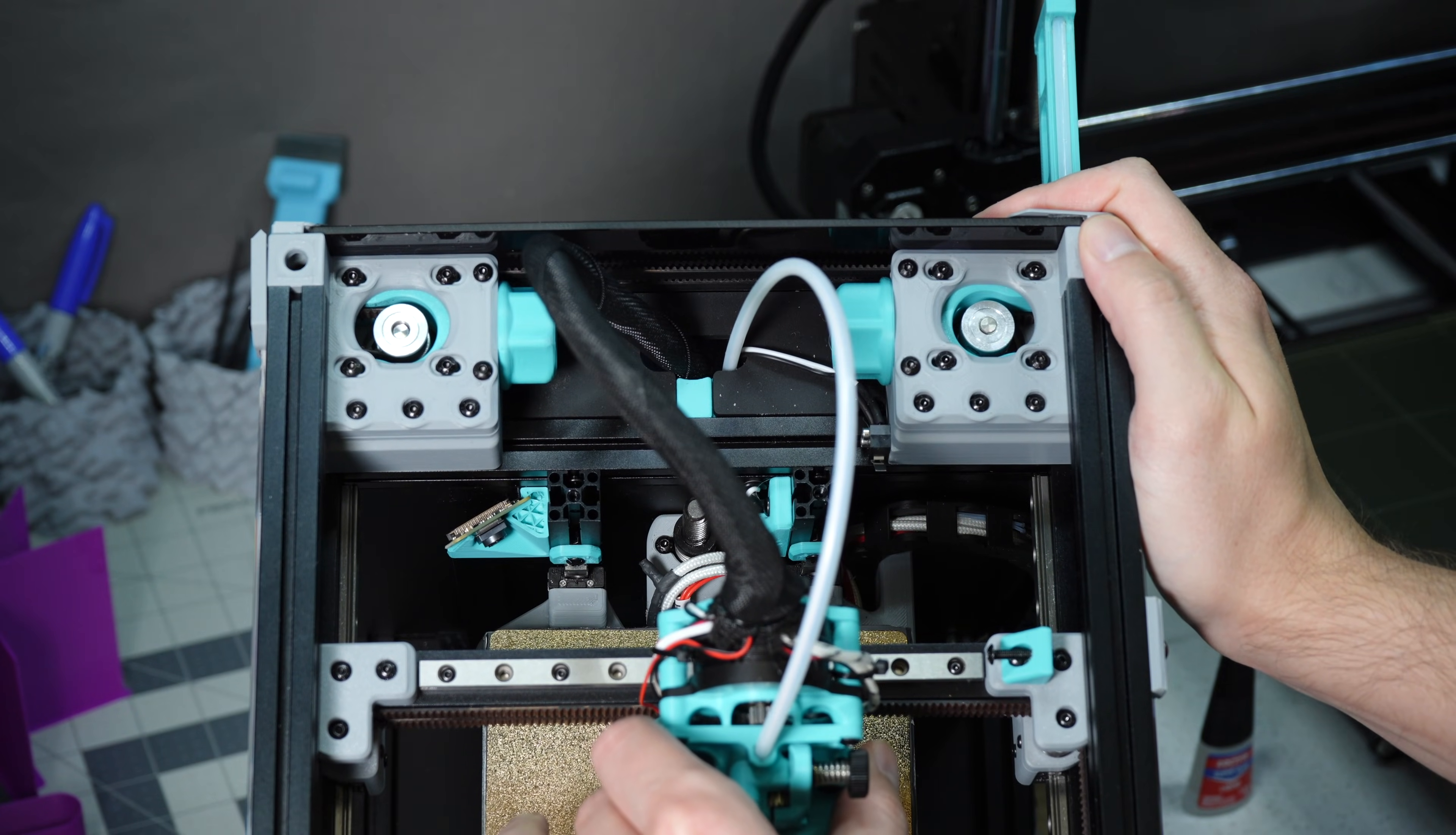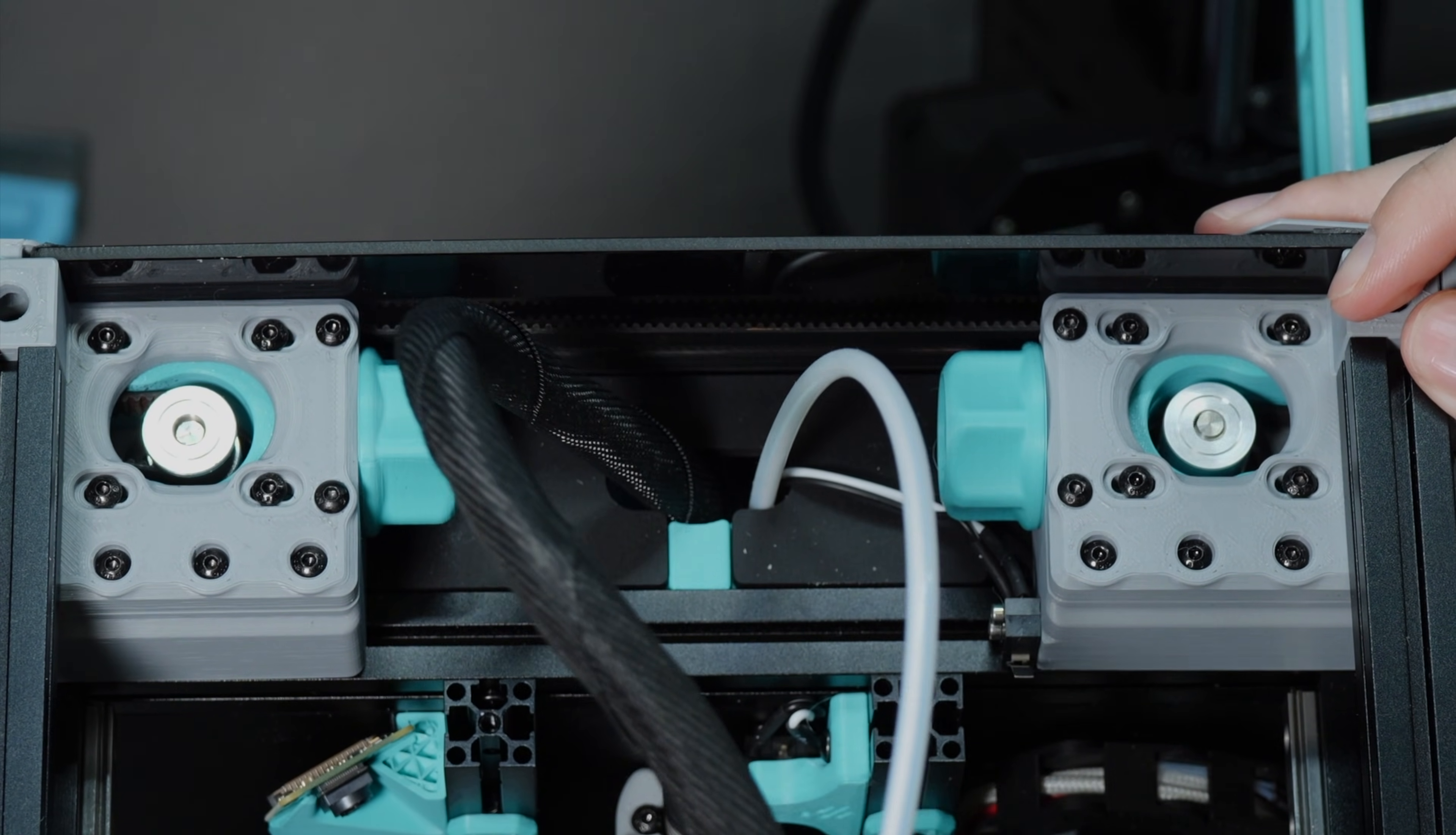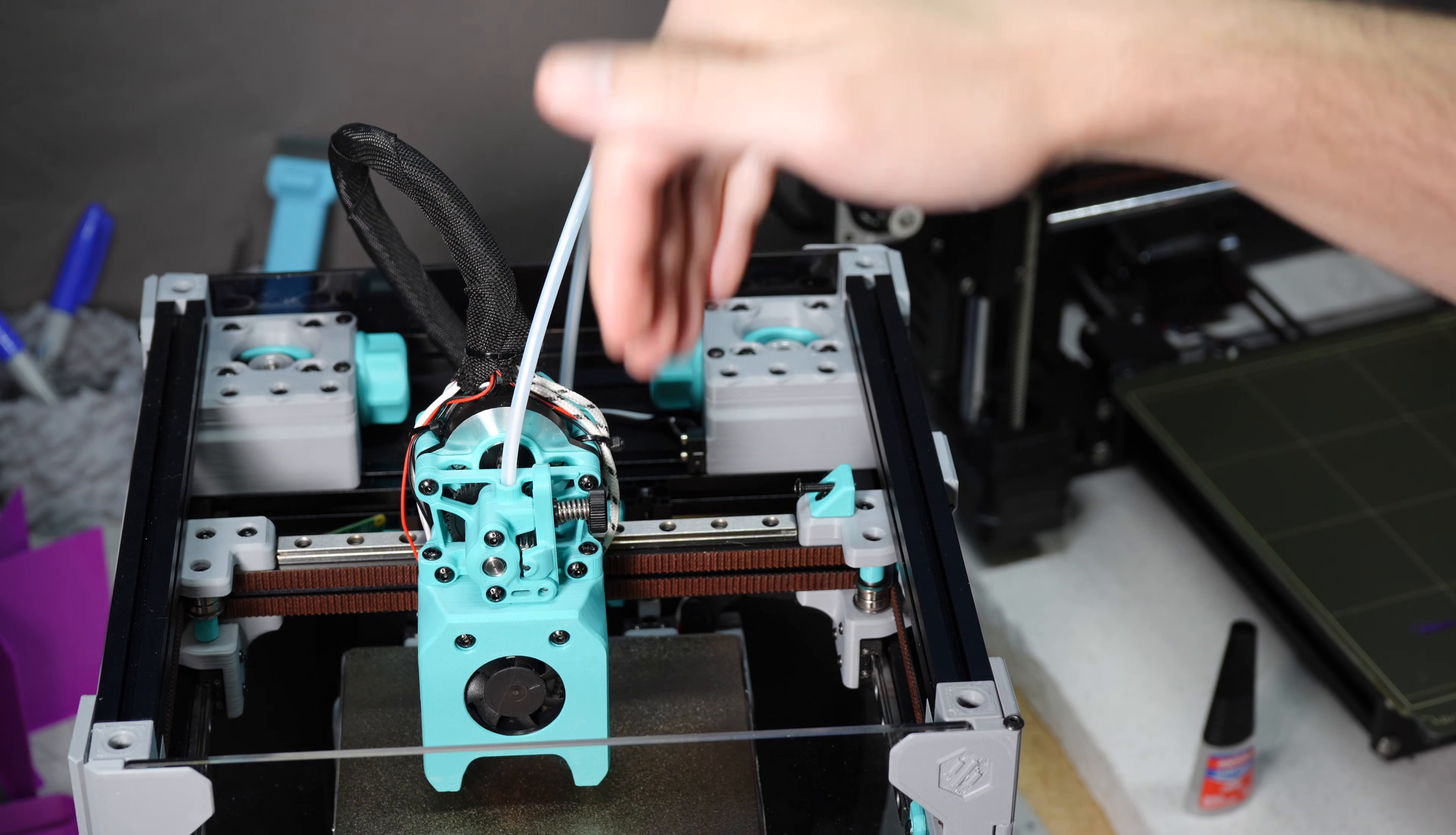But if I move it on a diagonal, only this one is moving. So each of those motors is contributing in a different way when your tool head is moving in a different direction.